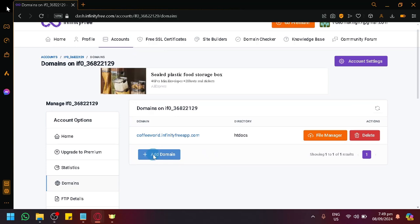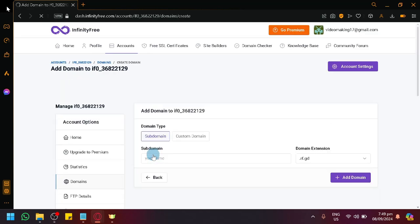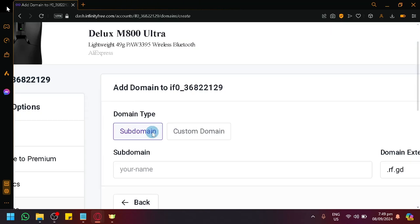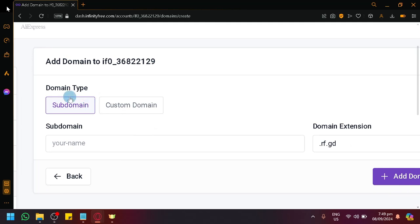So click on add domain. You will see the domain type here. You have subdomain and custom domain. Simply enter your designated or preferred subdomain.